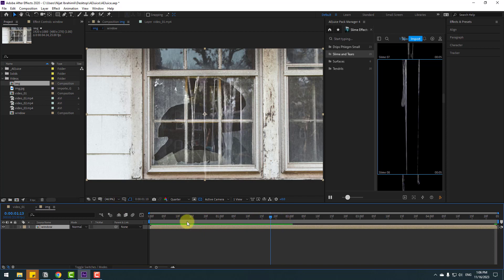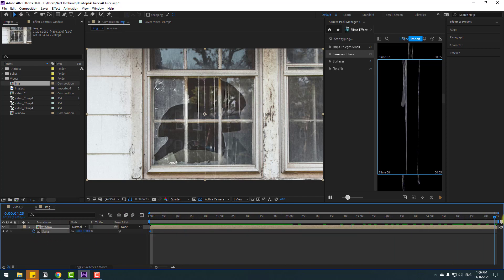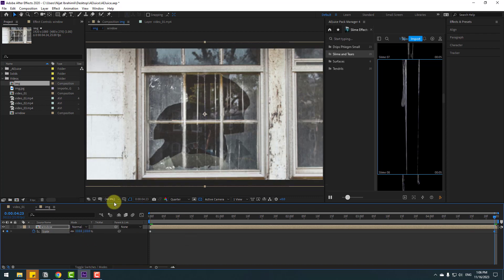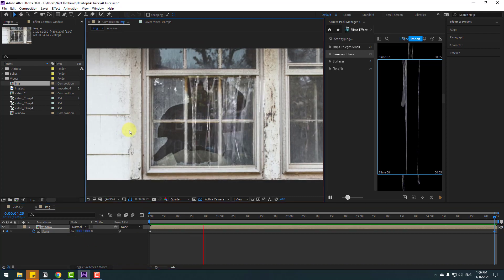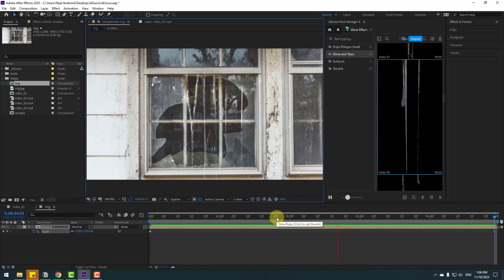Let's press S, make a scale keyframe, go to the last second, change scale to 120 for a zoom out — actually change to 110. That's good.